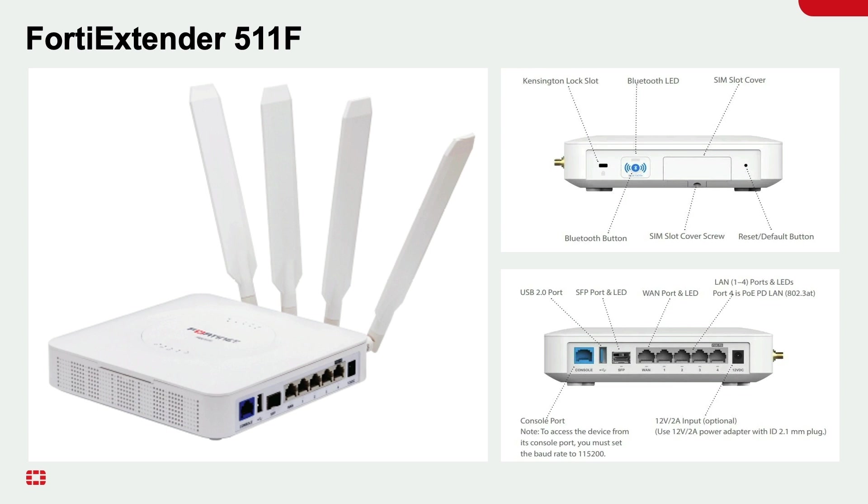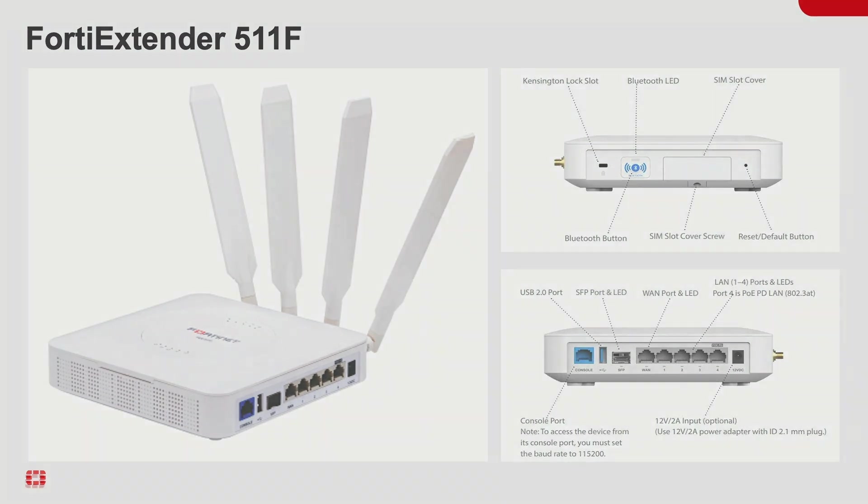The FortiExtender has a special feature called out-of-band management or OBM. The OBM feature is a built-in console server making the FortiExtender a true out-of-band solution. It's a feature that's not only very useful but also one that differentiates it from the competition.